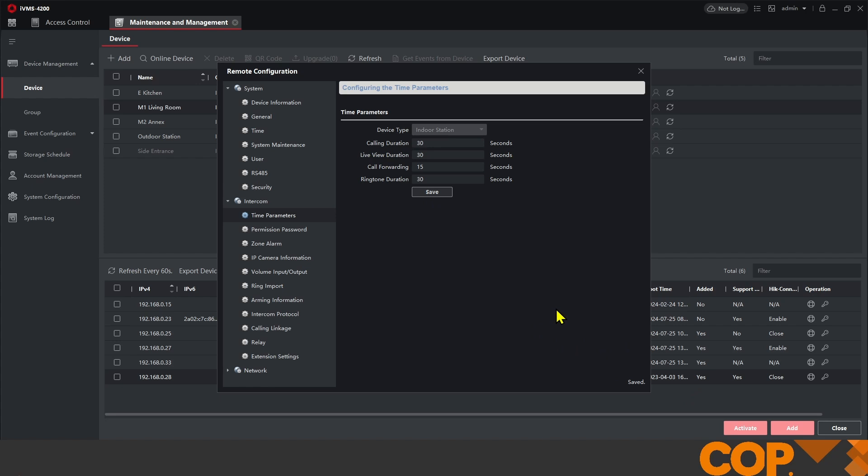That now means that this indoor station will ring for 15 seconds before calling through to my mobile phone app, giving me a chance to get up and answer it within the property.